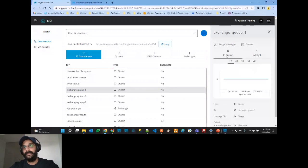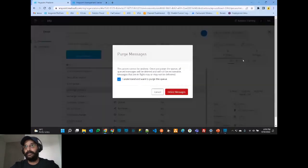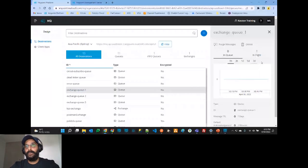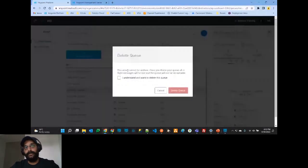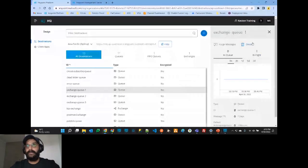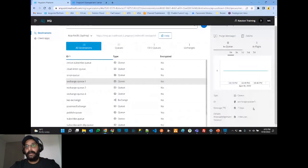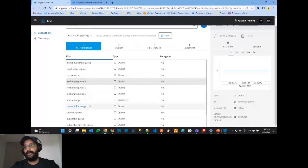Purge messages will delete all messages from the queue regardless of whether they're in-queue or in-flight. Delete will delete the queue itself, so be careful. You can also see queue properties such as type, ID, TTL, and any DLQ attached. For this particular queue, we have a Dead Letter Queue attached with a maximum retry attempt of three.